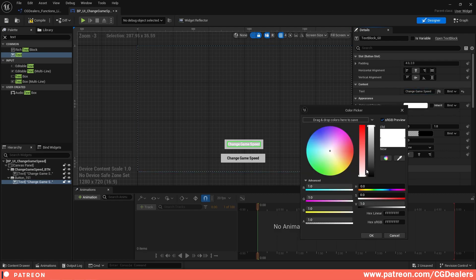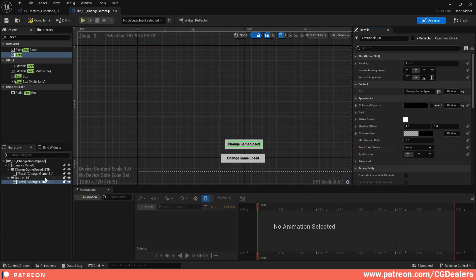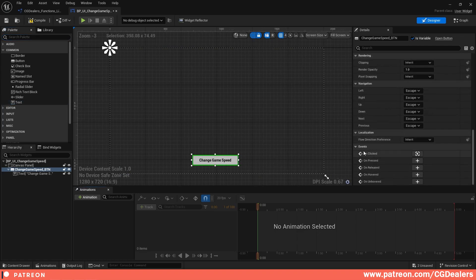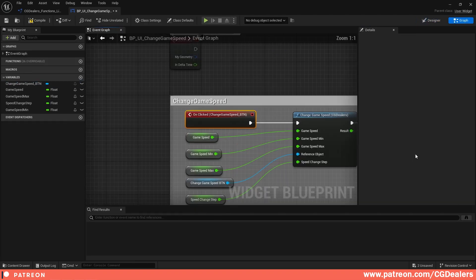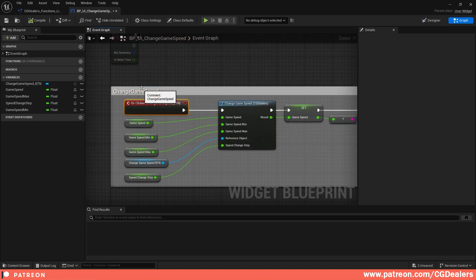Set the color to black and that is your button. When you create your button, check 'Is Variable' so you can work with it. In the Events section, click the plus button next to 'On Clicked' — it will create the On Click Change Game Speed button event.